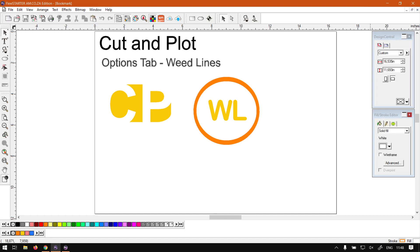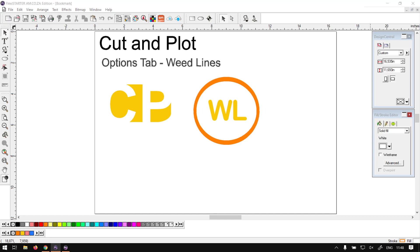Hi guys, in today's video we're going to be looking at the weed lines that can be found under the options tab for the current plot feature. But before that, let's have a quick intro first.